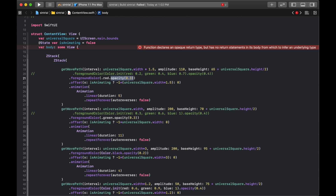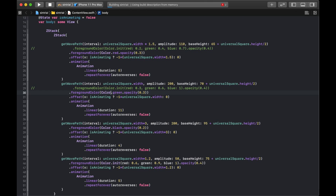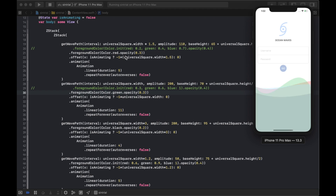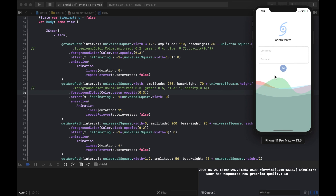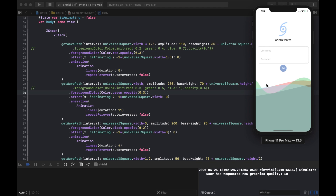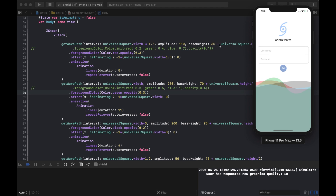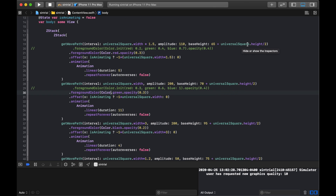Running it, you can see the green wave is the really slow-moving one — it had interval: universalSize.width, amplitude: 200, and a base height 70 below center. The red wave moves slightly faster with interval: universalSize.width * 1.5 and a base height of 65 below center.